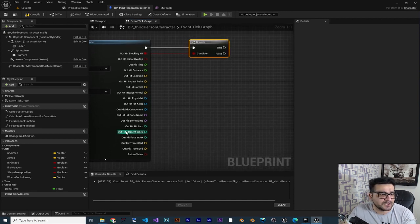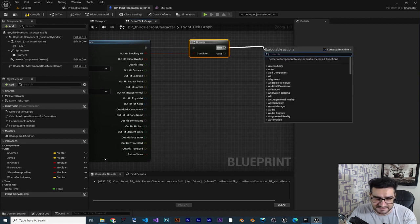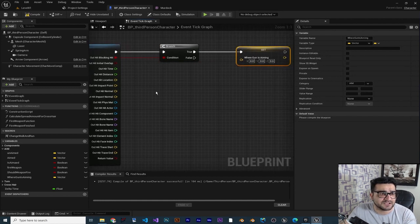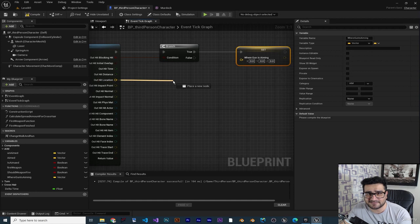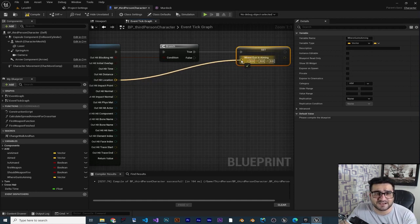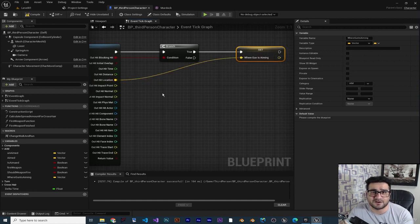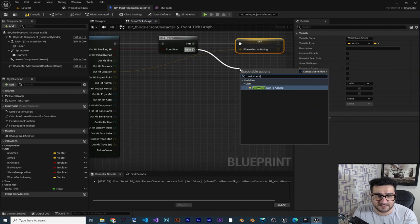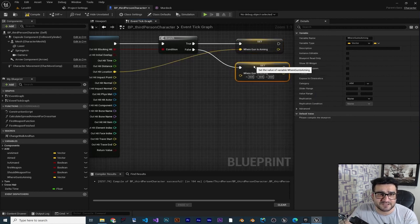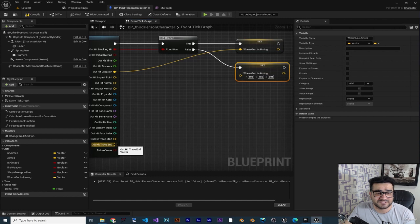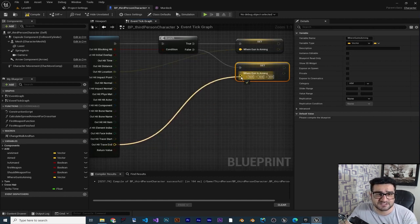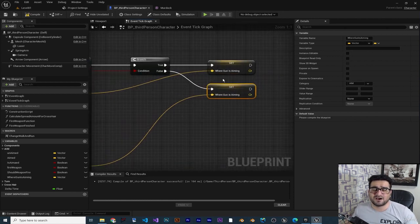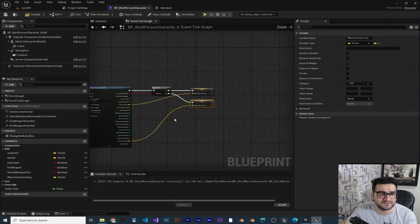If we are hitting something, the true branch fires and I'll set the 'Where Gun Is Aiming' variable to the hit location. If we are not hitting something, the false branch fires and I'll set it to the end of our line trace. In all cases, we have a location of where our gun is aiming at.